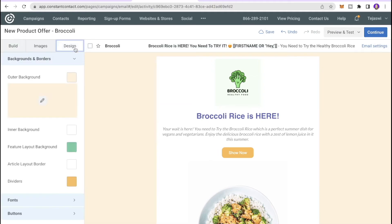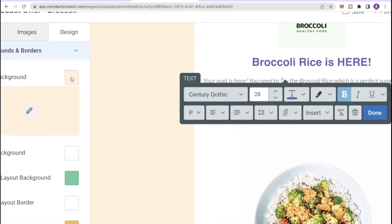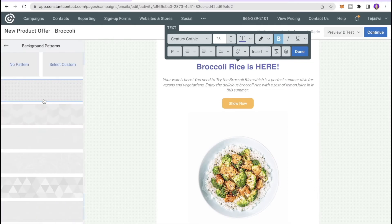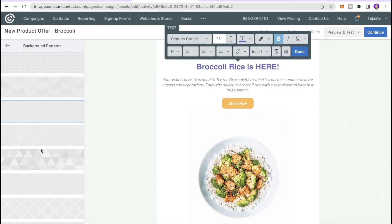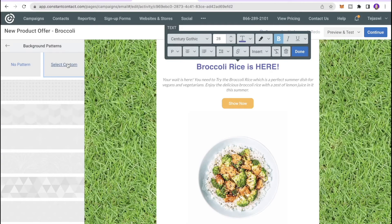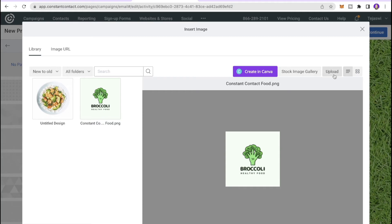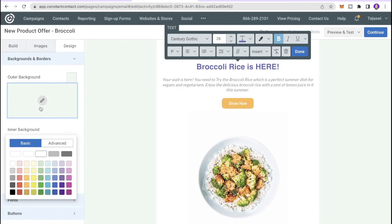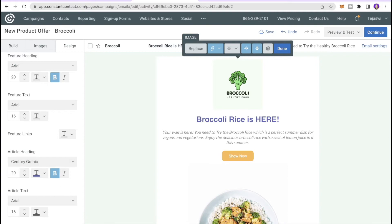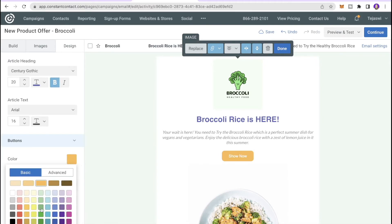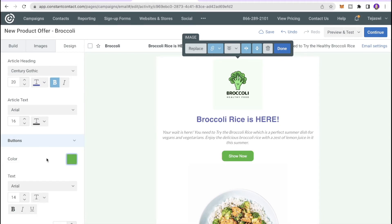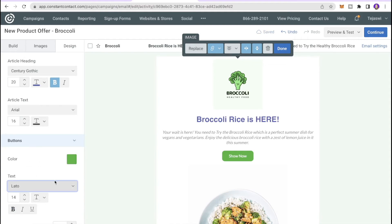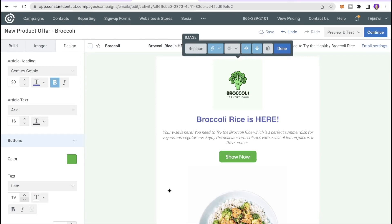Now click the Design tab. First, select the outer background — I want a nice green color. You can also add a pattern to make it more fun, or upload a custom pattern image. I'll choose No Pattern. For the inner background I'll keep it white. Under the Buttons section, select the button color — I want green. For the button text I'll make it slightly larger.